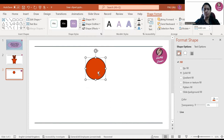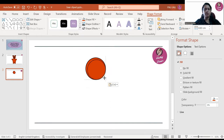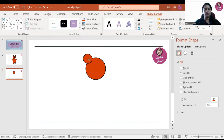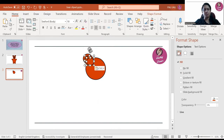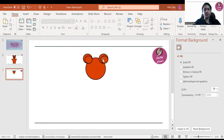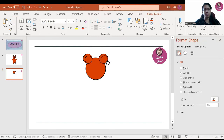Now copy and paste — Control C to copy and Control V to paste. I will make the circle small to create the ear of the teddy bear. Then copy and paste again, bring it to the other side, and adjust the inside one. We will rotate it like this.